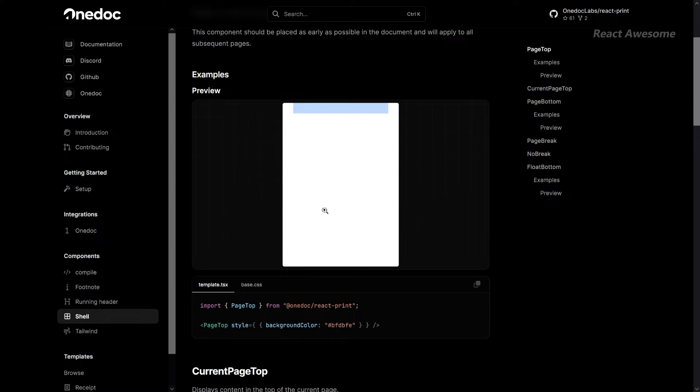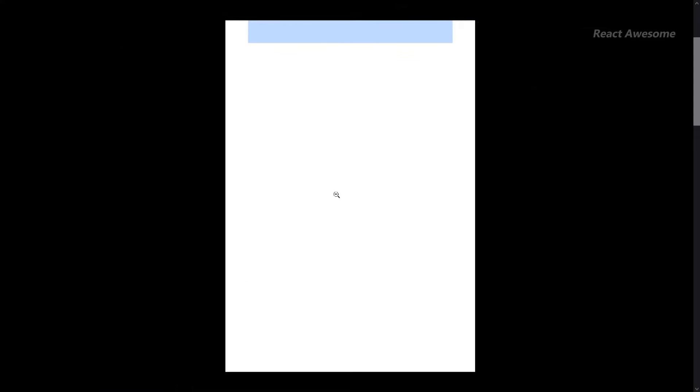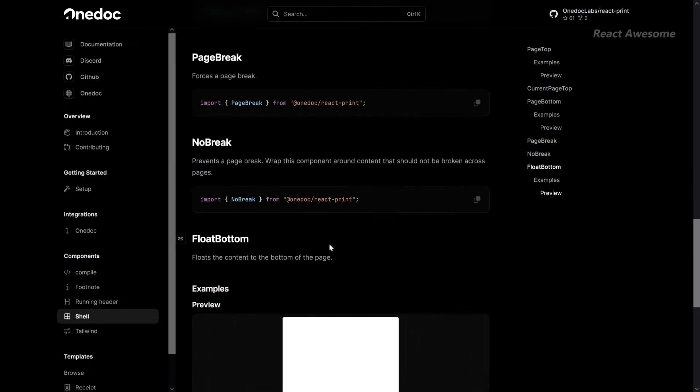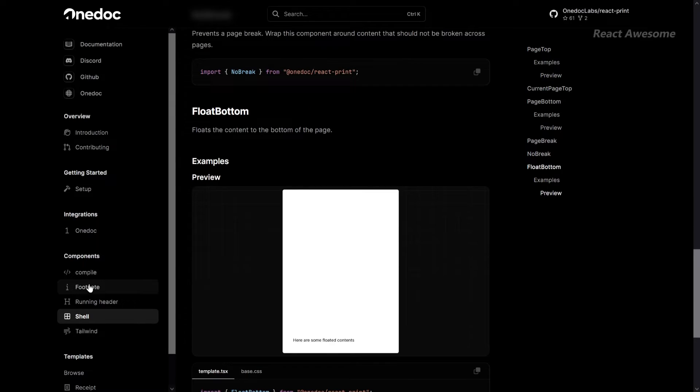React Print is open source and free to use, allowing you to innovate without constraints.